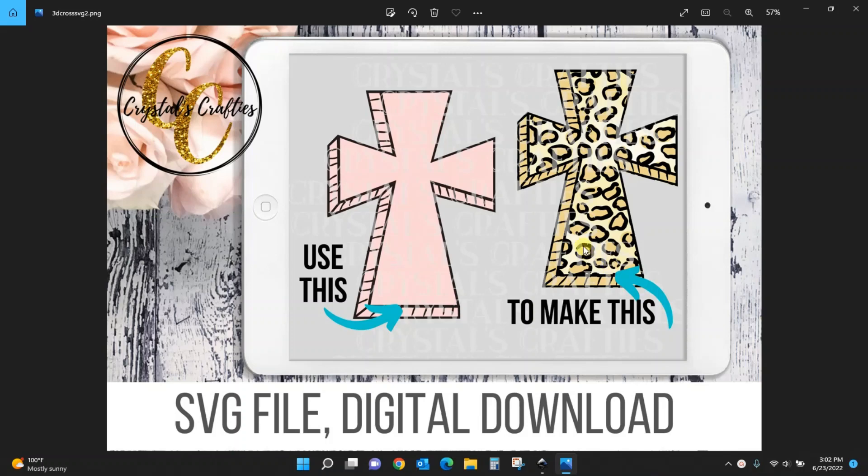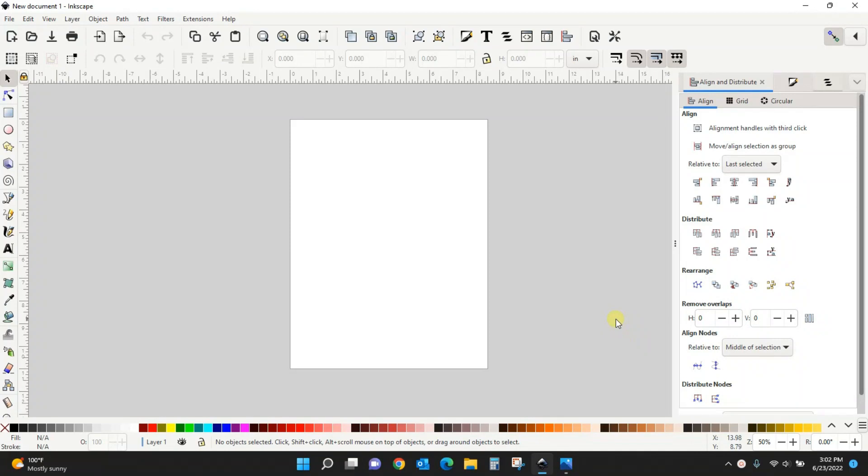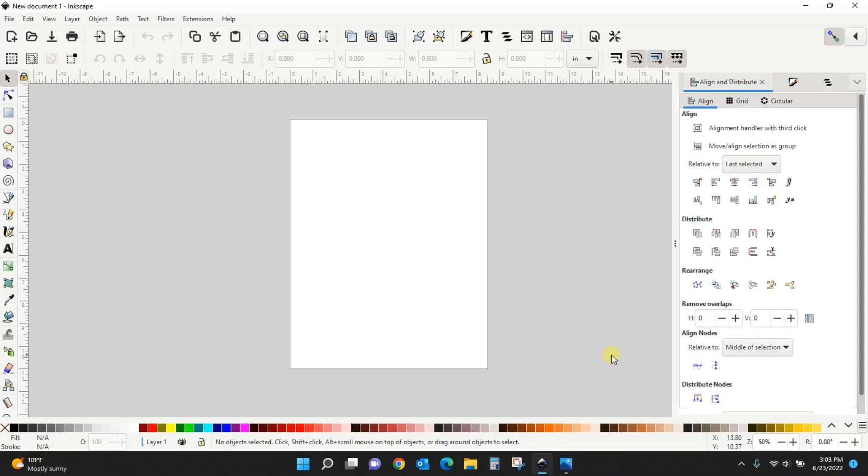I do it in a program called Inkscape, so let's get Inkscape pulled up here. I have another video that I'll link to right at the top of this one and that will show you how to download Inkscape and how to get it all set up so that it looks exactly like my screen here. So first of all, we need to get that SVG pulled into Inkscape.